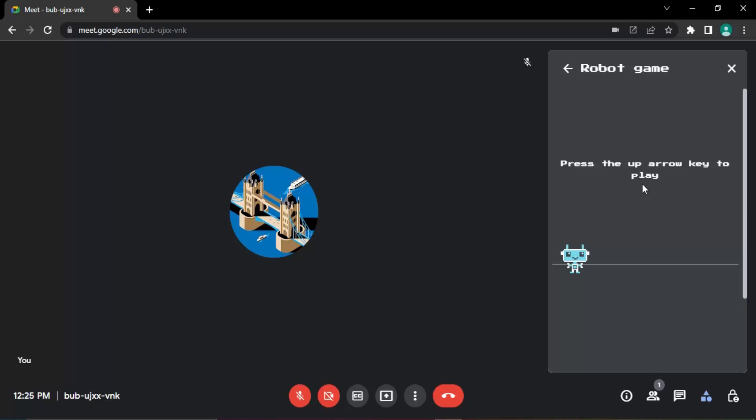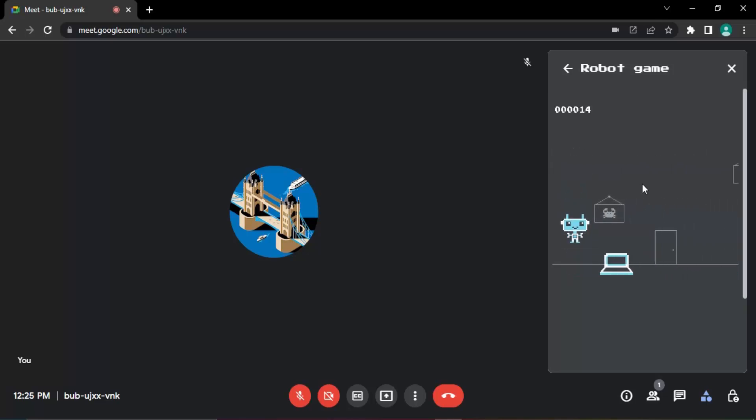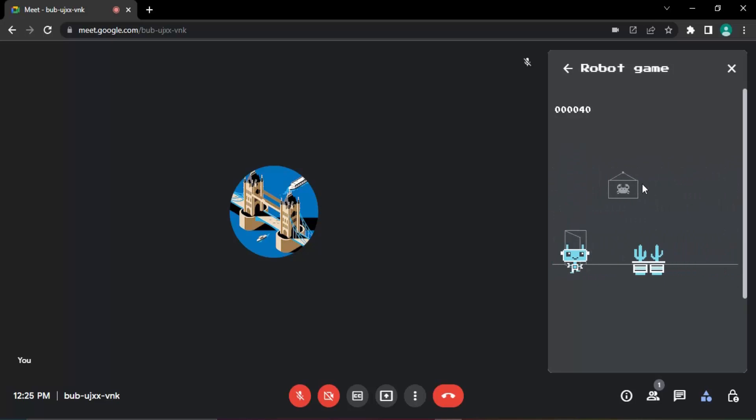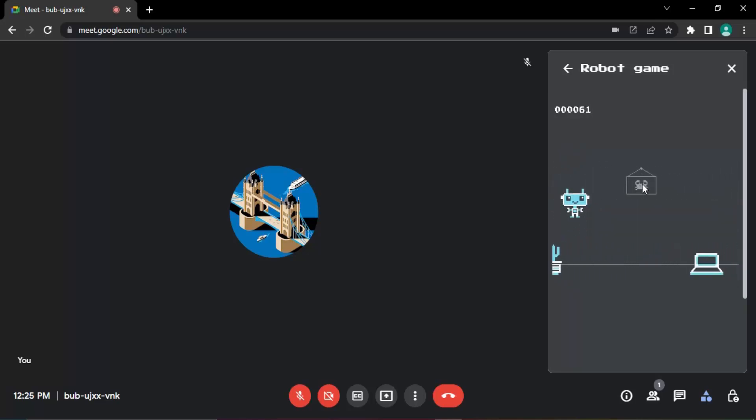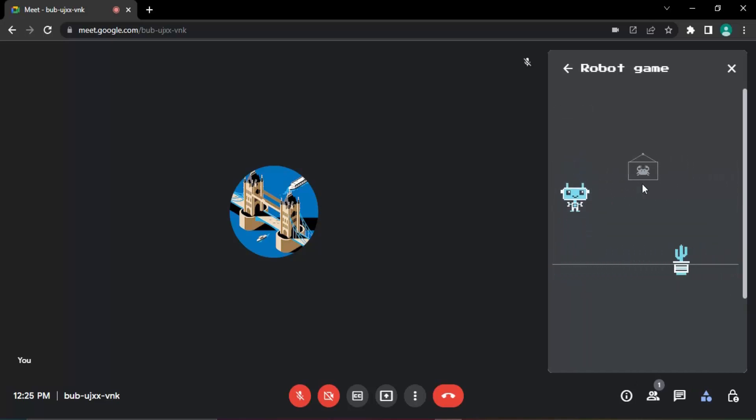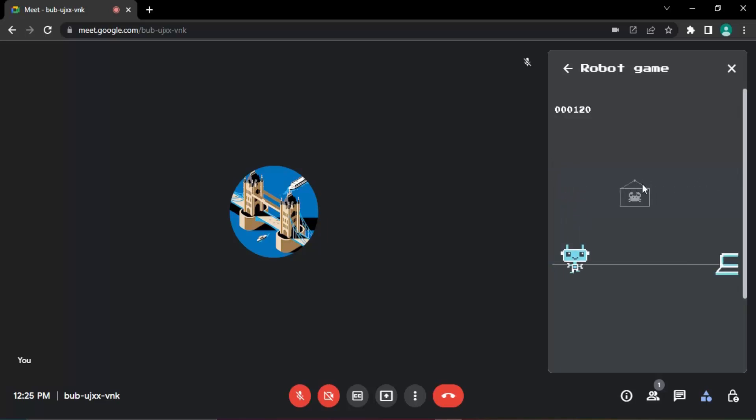So let's just click on the arrow key and you can see these obstacles: these cactuses and these laptops are all gonna try to kill the robot. So the objective of the game is to make sure that the robot does not actually touch any of these obstacles, otherwise the game would be over.